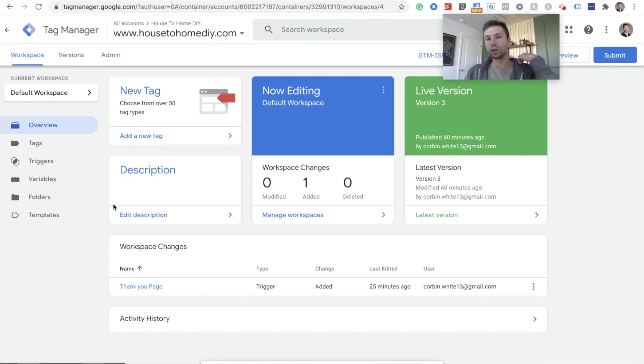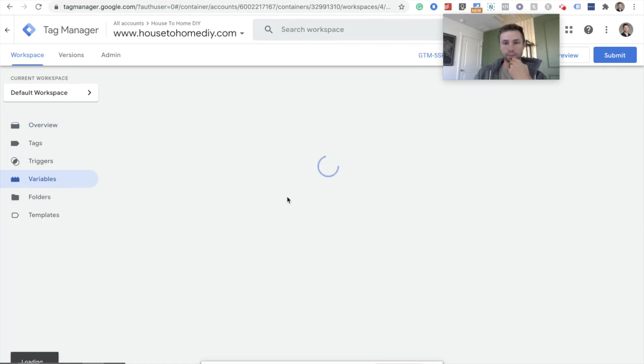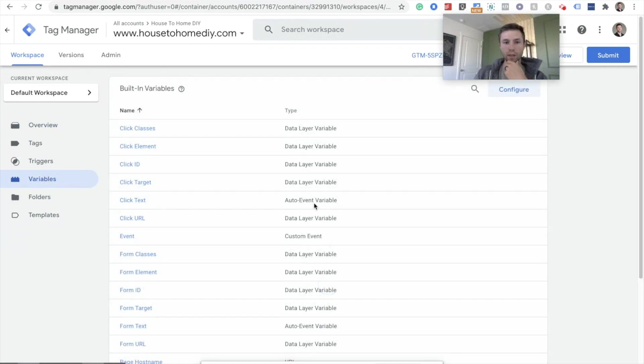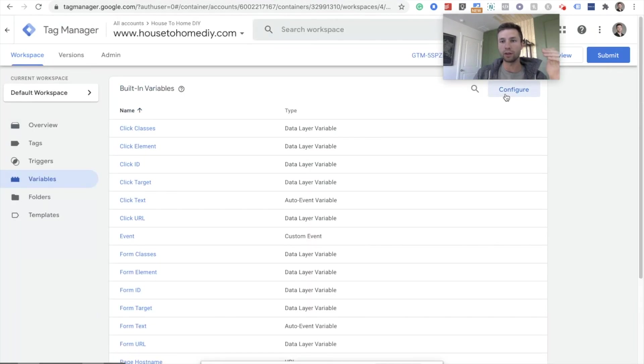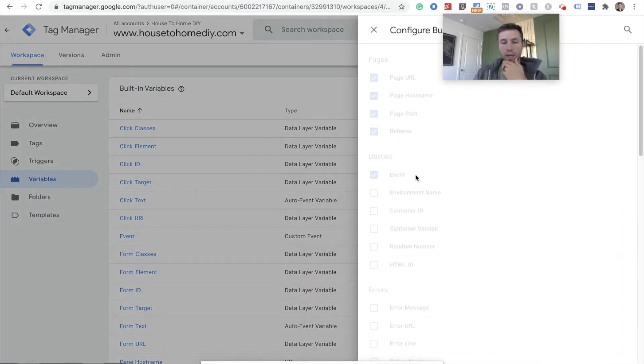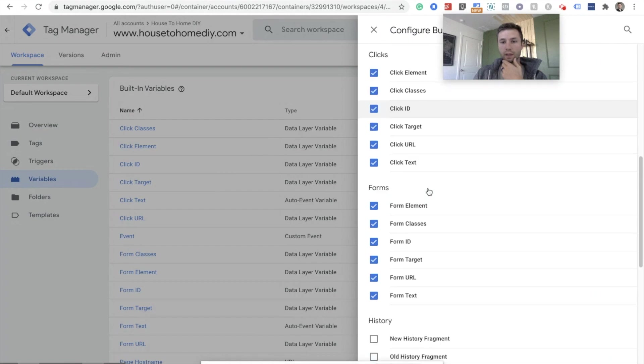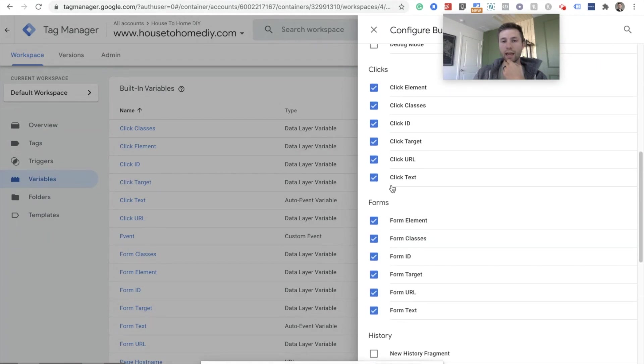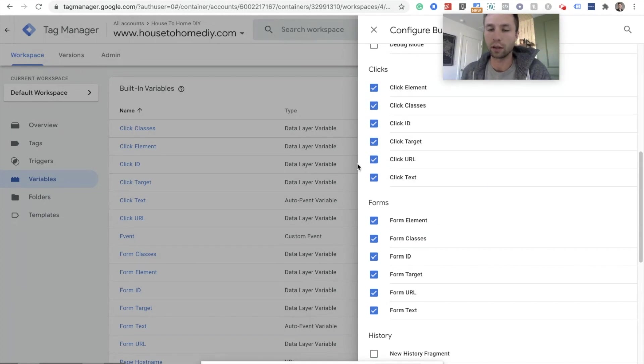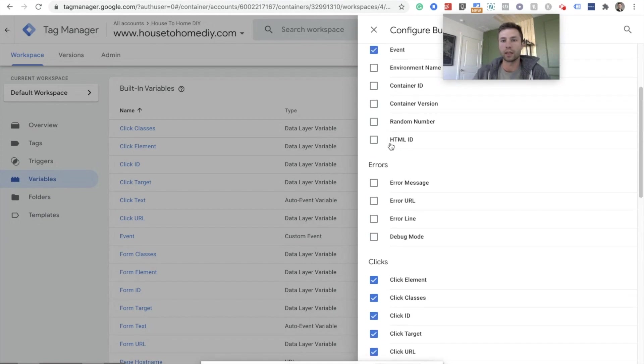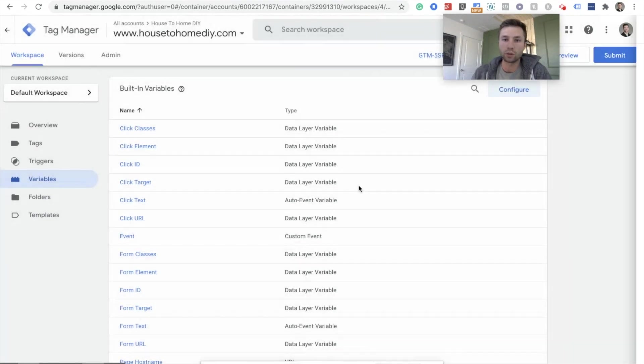So we're going to go over to Google Tag Manager now and show you how to do this. I'm going to show you what you need to do first before you create this form submission button. You're going to want to come in here to variables and if you haven't used Google Tag Manager a lot or if this is a newer account, you're going to want to configure and make sure that all of these form submissions are checked and most likely you're going to want to make sure these click ones are checked as well. We won't use this in this demonstration, but if you want to check clicks, you're going to want to make sure those are checked.